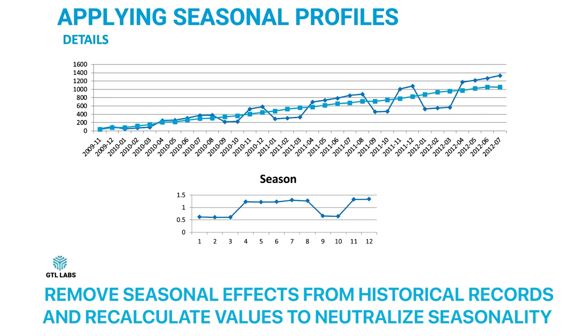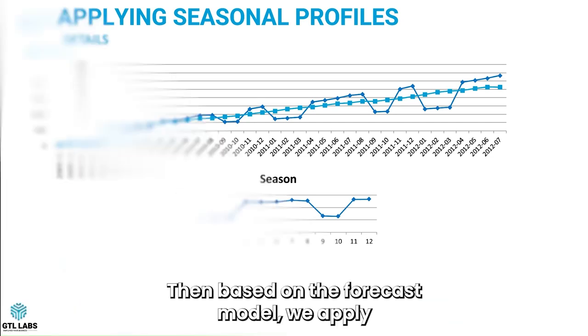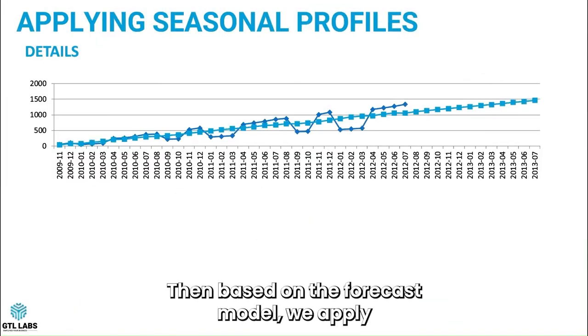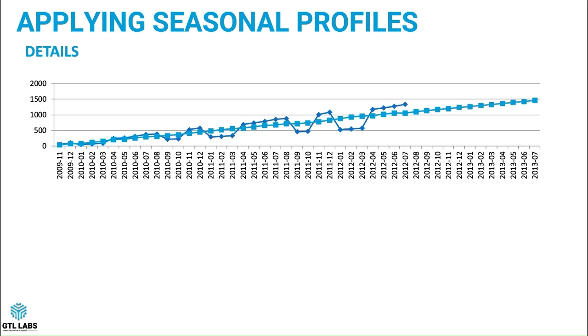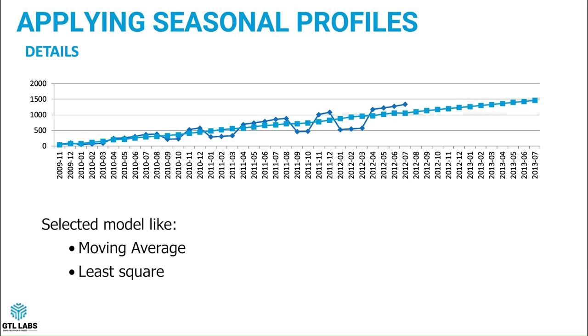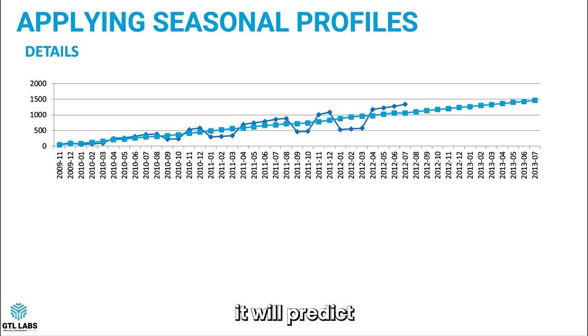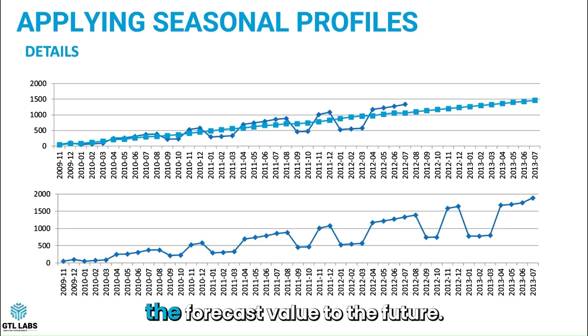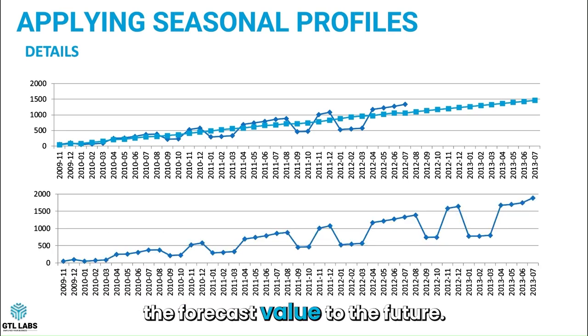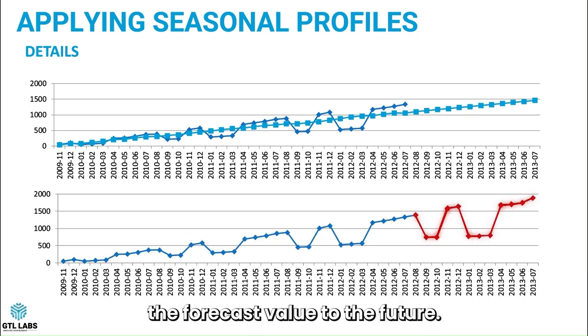And recalculate a value which nullifies the seasonality in the historical records. Then, based on the forecast model we apply, like moving average or least square, it will predict the forecast value to the future.